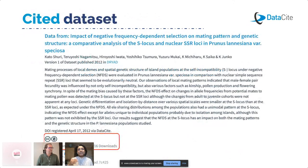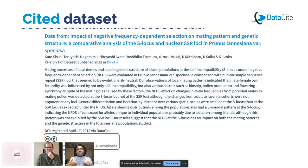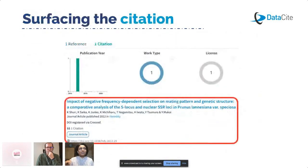Here I've selected a specific dataset and you can see the citation information, how many views it has had, and how many downloads there have been. It's really pulling together different information and displaying it in a way that you can easily see.